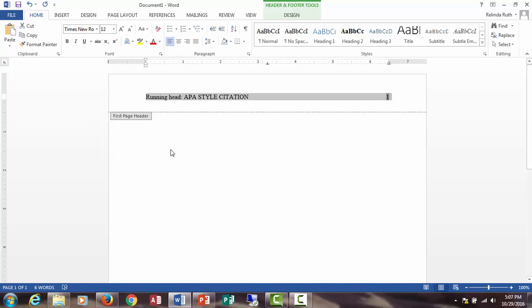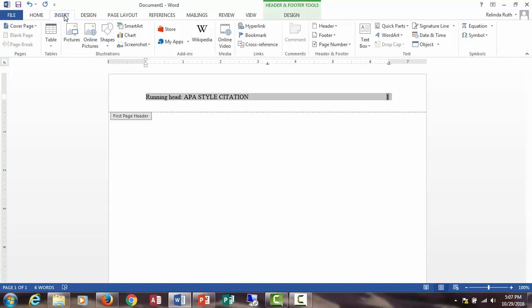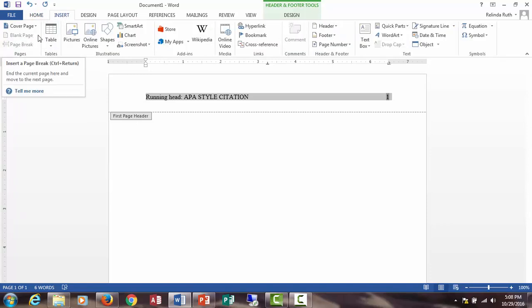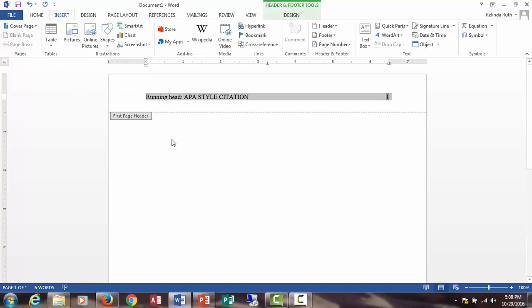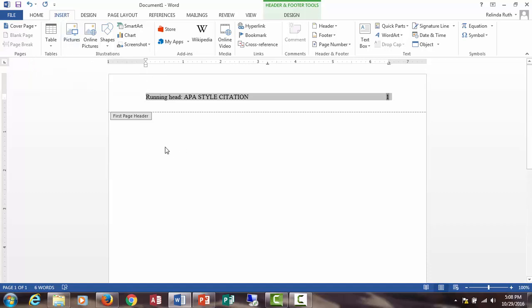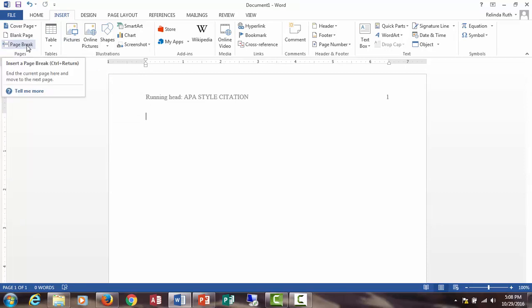Congratulations, you just created a first page header in APA style, but we're not finished yet. Now you'll need to add page numbers to the rest of your paper. Click on the Insert tab and select page break.